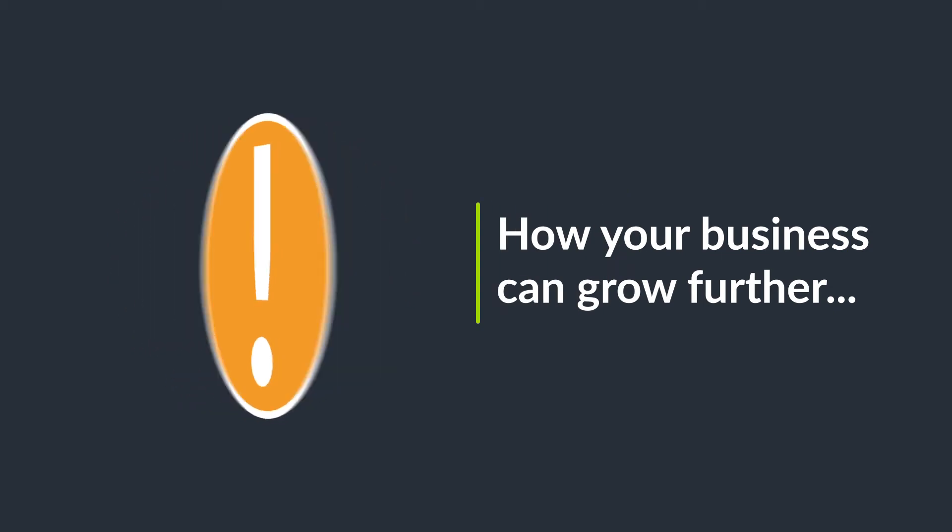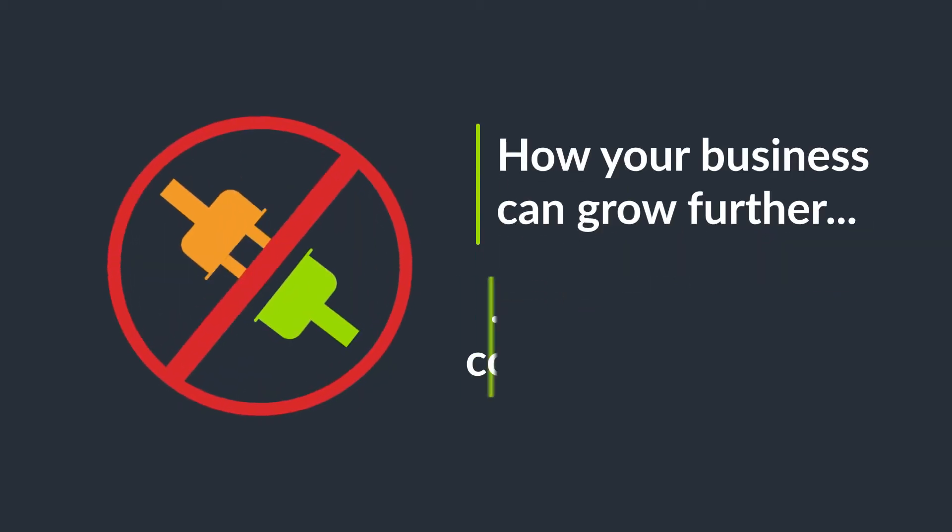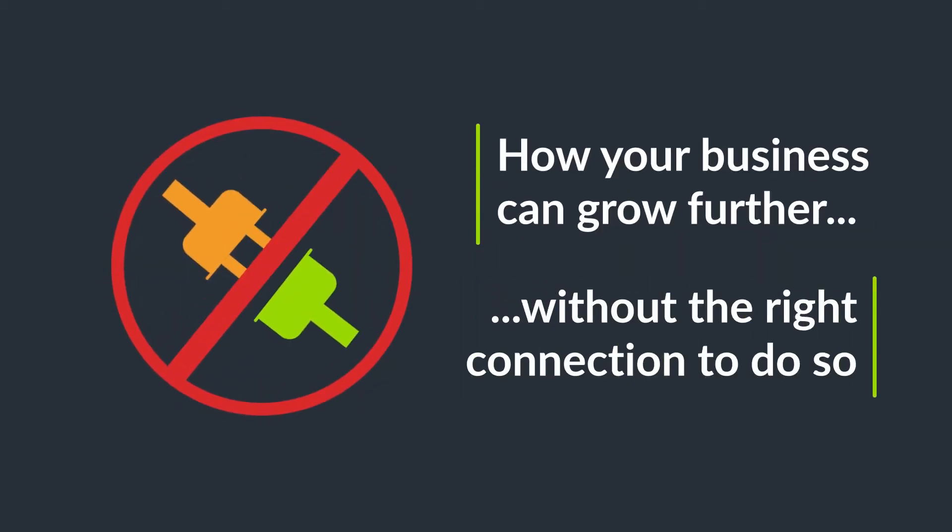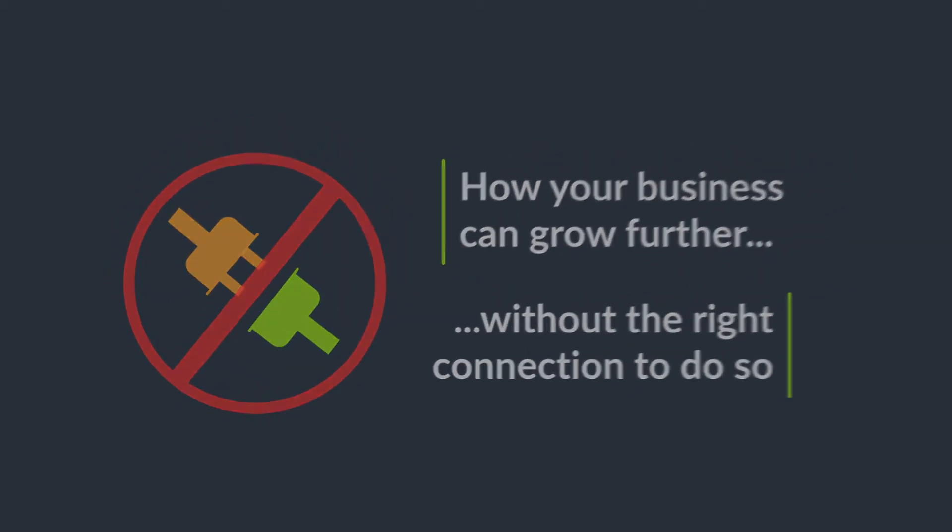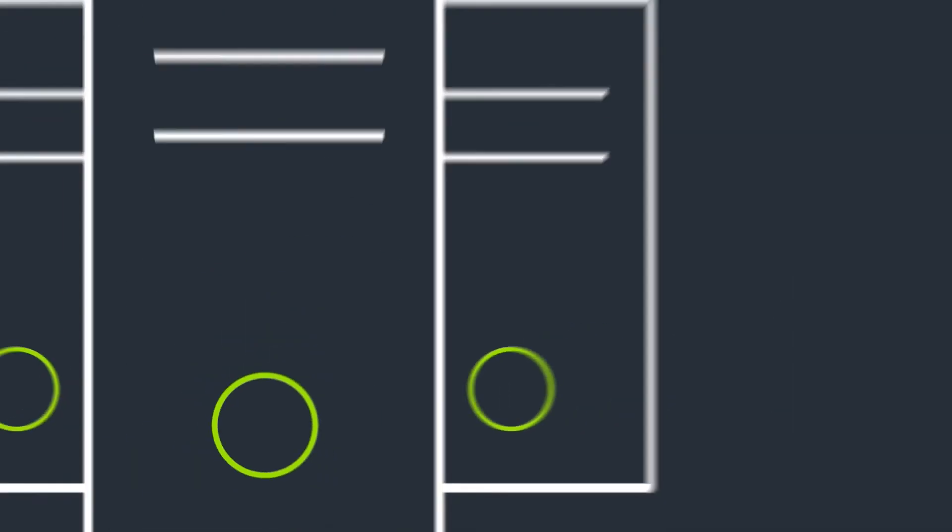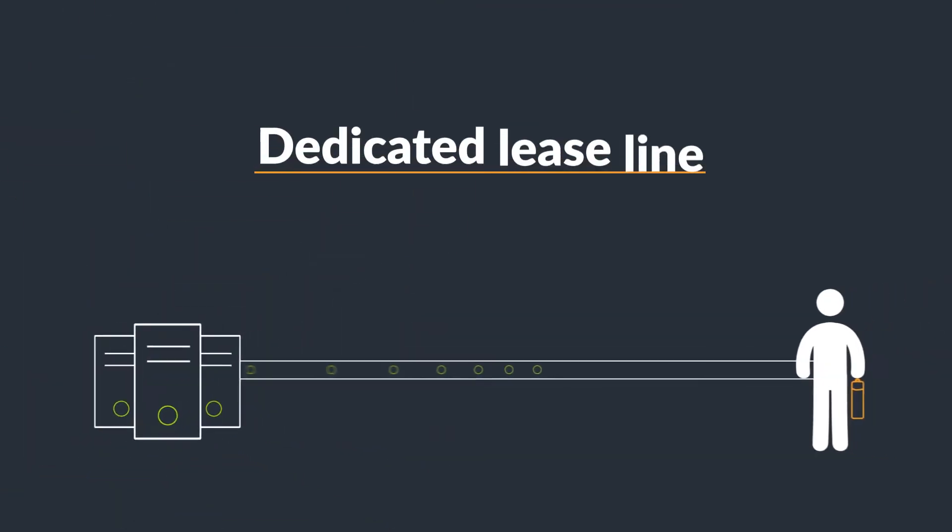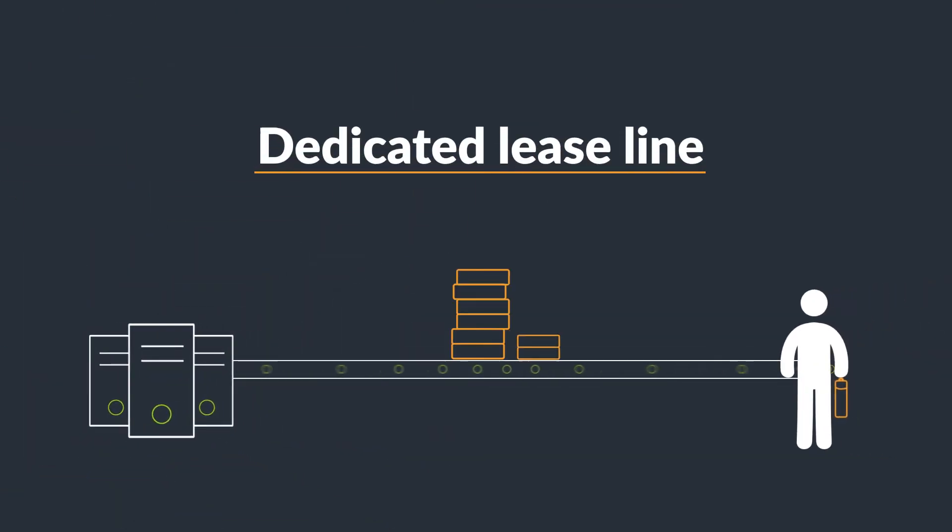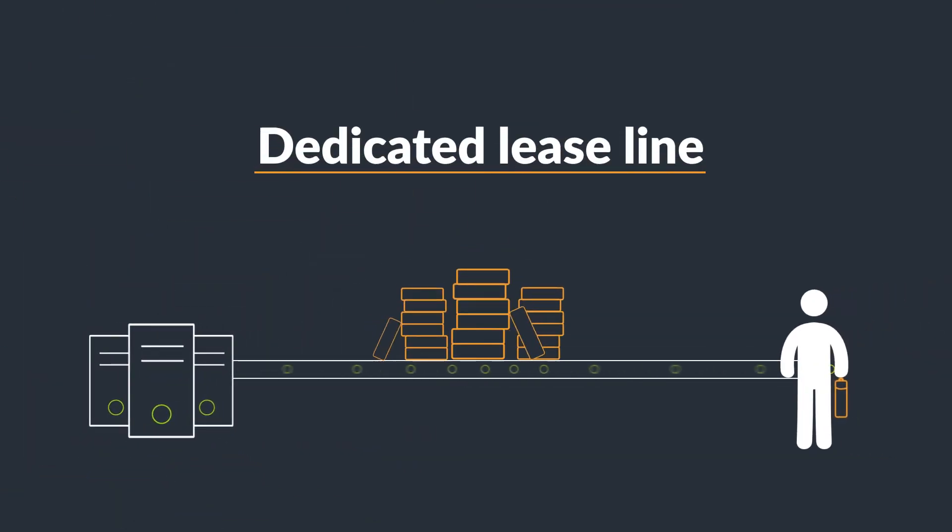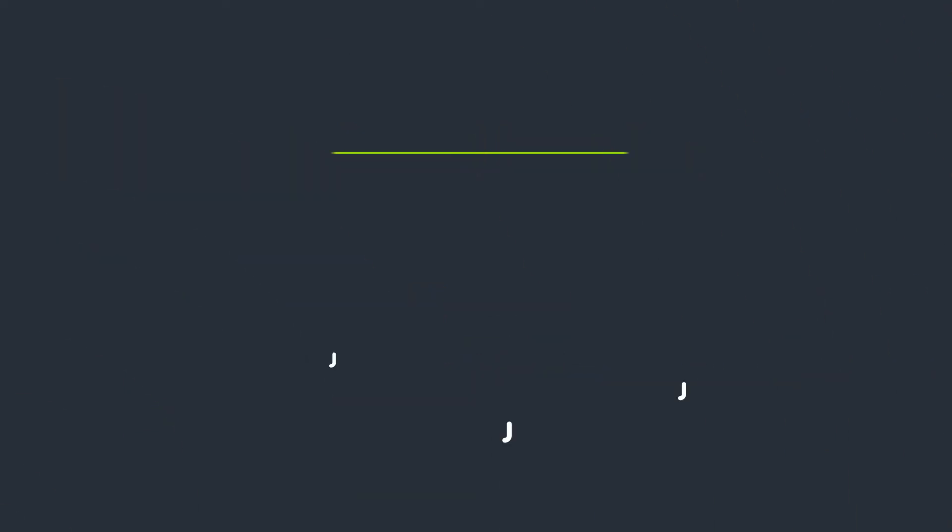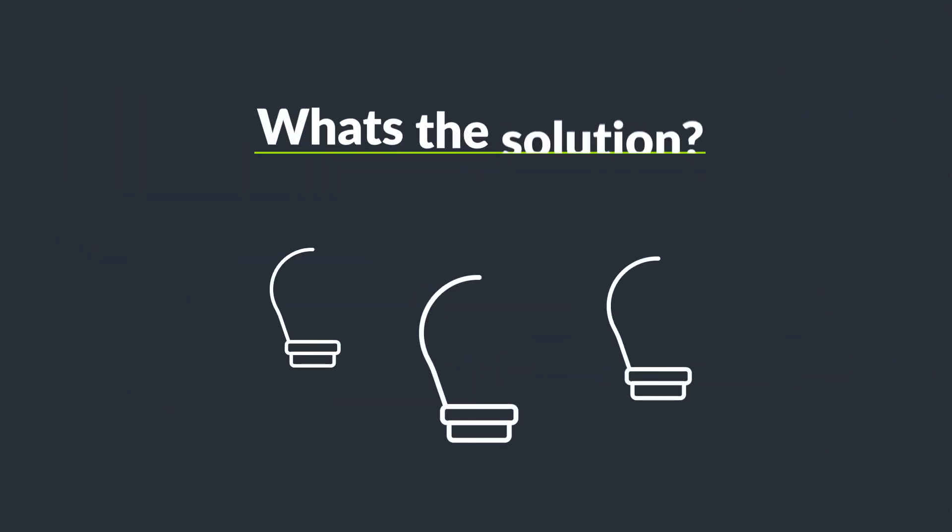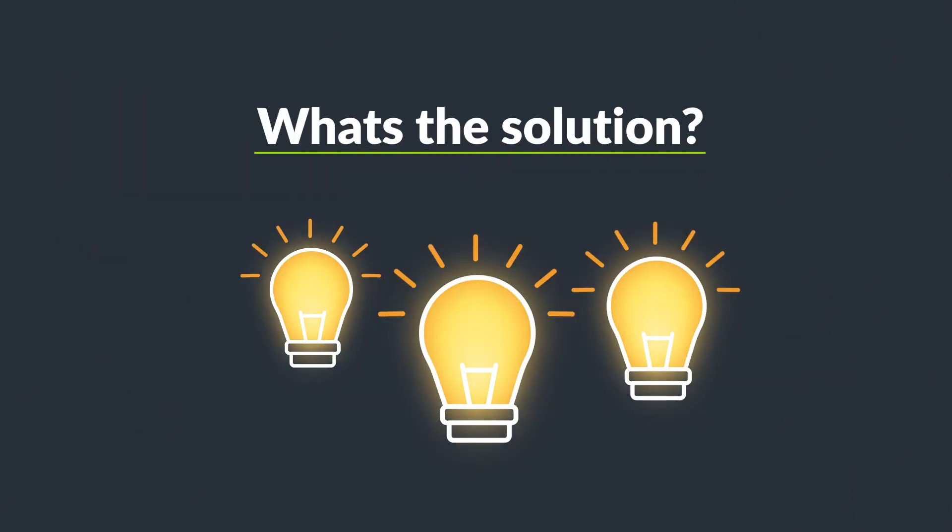You're concerned about how your business can grow further when you haven't got the right connection to do so. The only option available is a dedicated business lease line, which is often too expensive for small businesses. So, what's the solution?